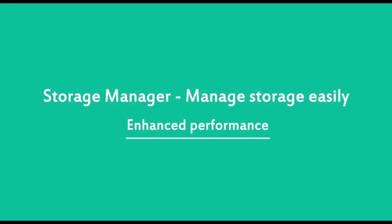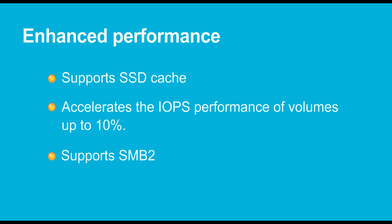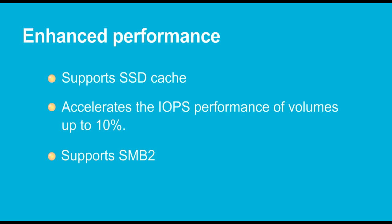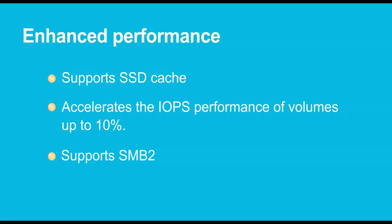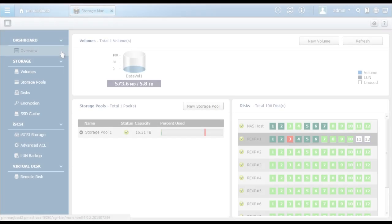The SSD cache can greatly boost IOPS performance of volumes to increase operational efficiency, especially for workloads with frequent I/O activities, and allow you to balance cost and performance by replacing expensive fast drives with SATA drives. Besides, it supports SMB2 for faster transmission speed and better concurrent access.